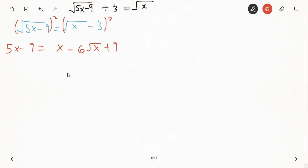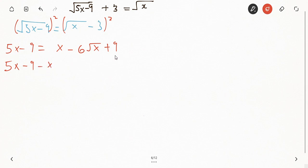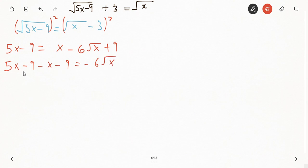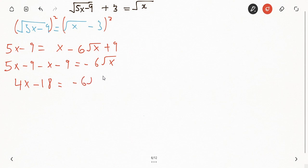From there we are going to group terms and leave only the square roots on one side. So we get five x minus nine, and the x moves across to become minus x, and the nine also moves across to become minus nine, being equal to minus six root x. Simplifying: five x minus x gives four x, and minus nine minus nine gives minus eighteen, being equal to minus six root x.